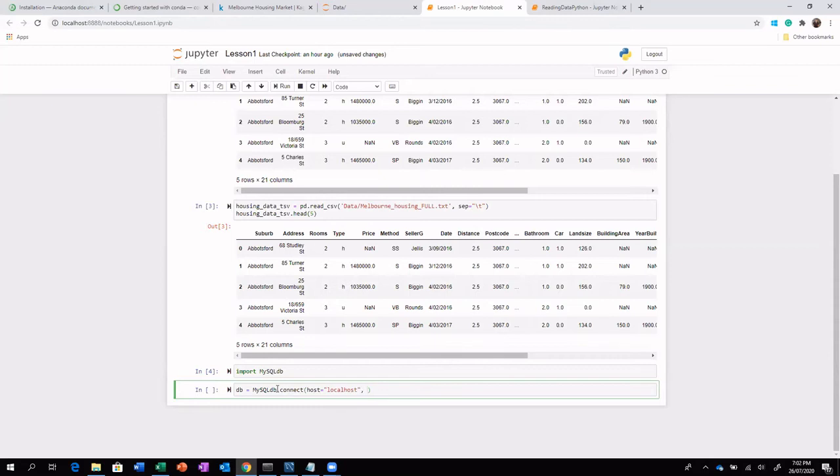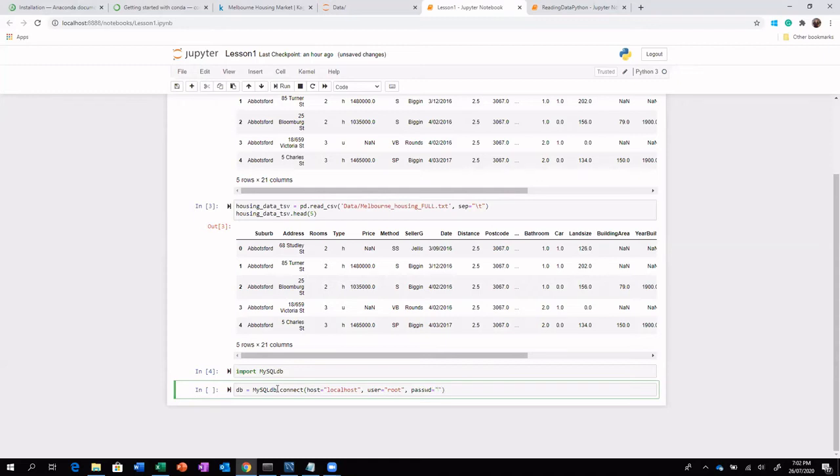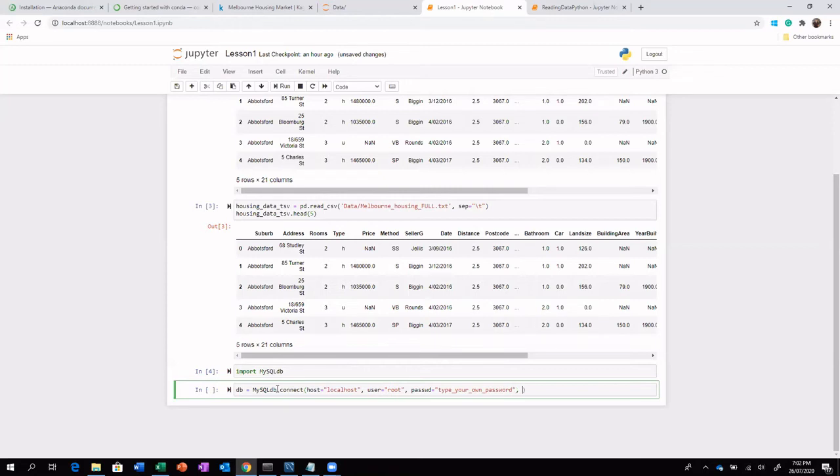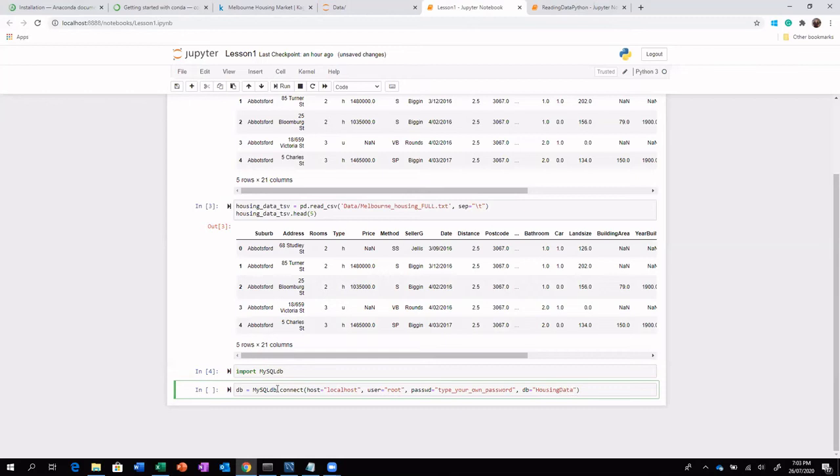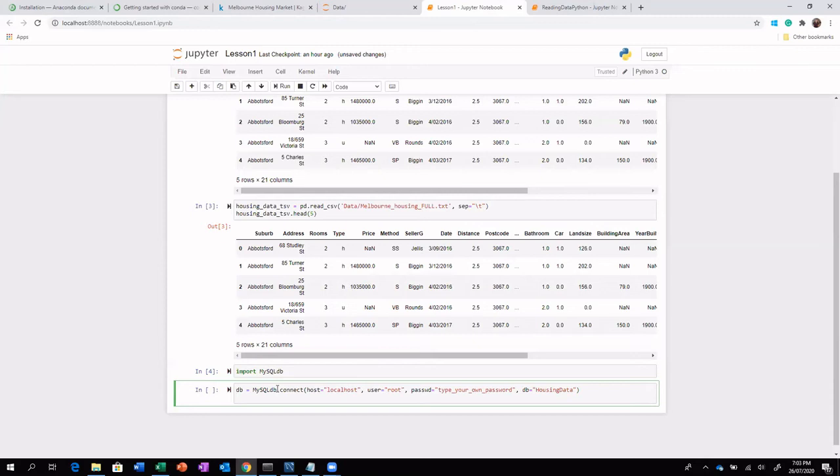And the second one should be the user. So I'm going to use the root user. The next parameter is password. So here you need to type your own password. So whatever is the password for your DB, just put it here. And what's the name of the database? So here the name of our database is housing data. So this command will help you in establishing a connection to the database.